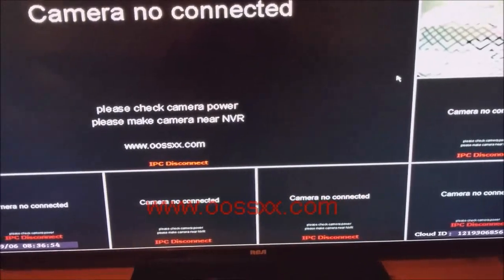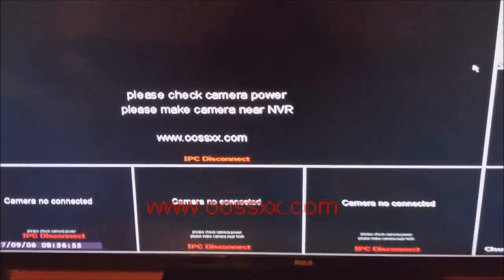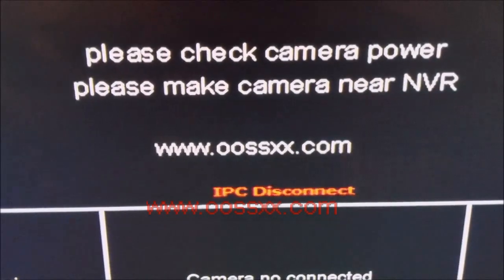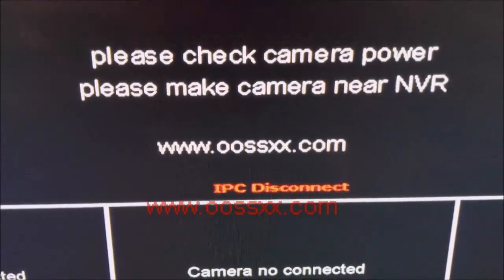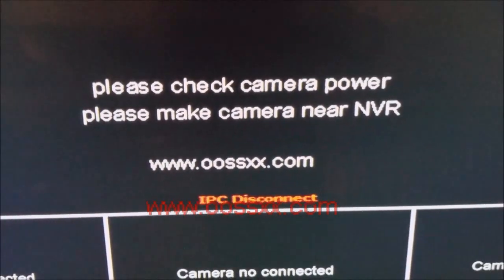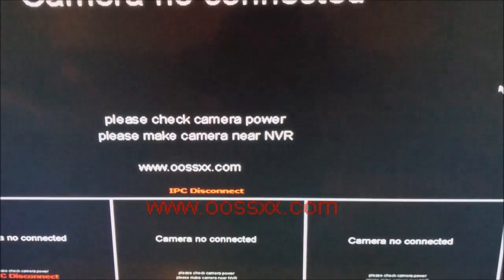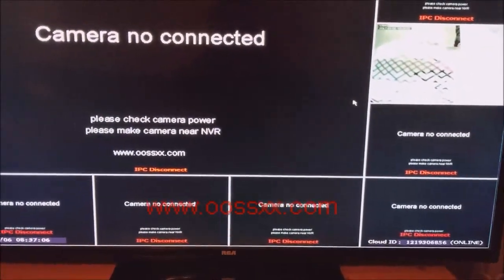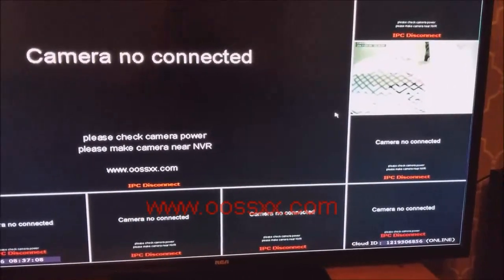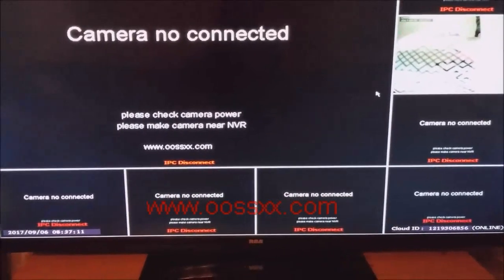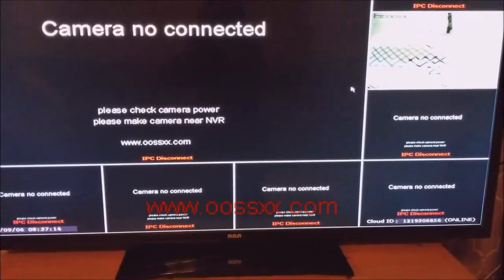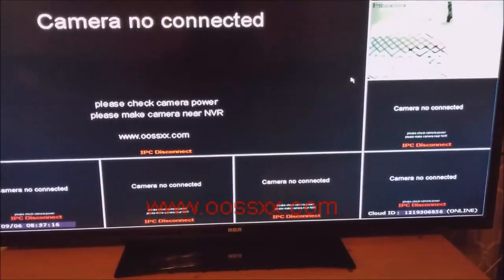Hi, this is Matt with another amateur instructional video today. We're actually going to be looking at the 8-camera system from O6, and specifically what we're looking at is how to set up the IP Pro app on your iPhone and how to access the 8-camera O6 system.